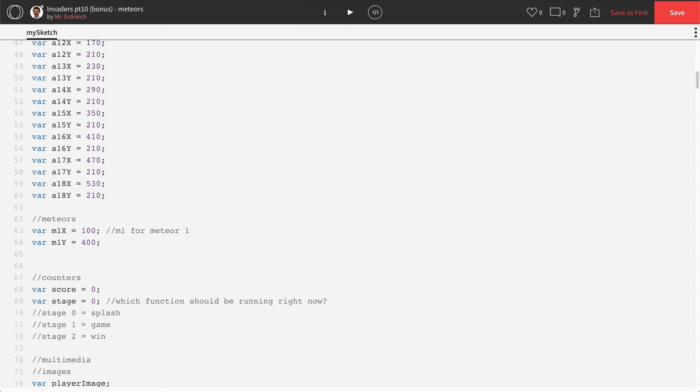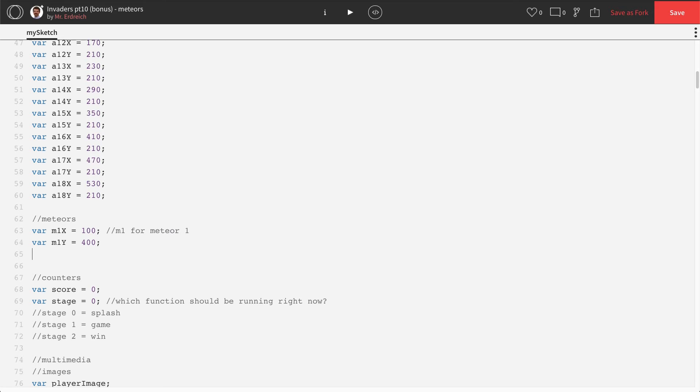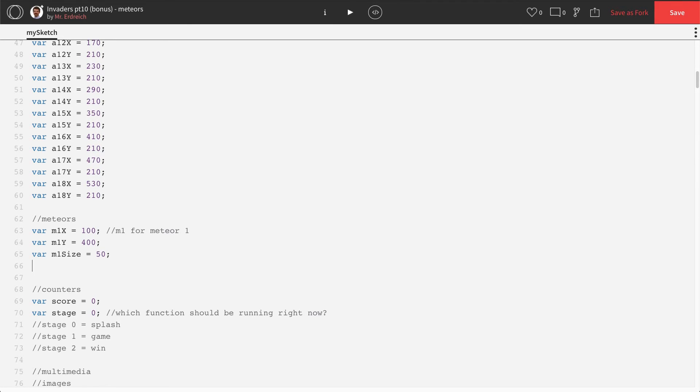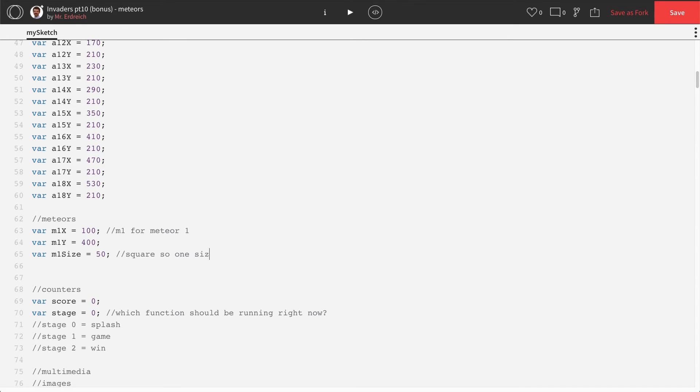And because I want the meteors to shrink as we fire them, we need to use different sizes for each meteor. So they're all going to start at the same size, but they're going to shrink at their own rate. And I'm going to make them perfect squares or perfect circles. So we're just going to do one size. We don't need a width and a height. So we're just going to do var M1 size. And let's set that equal to 50. So 1 size for W and H.